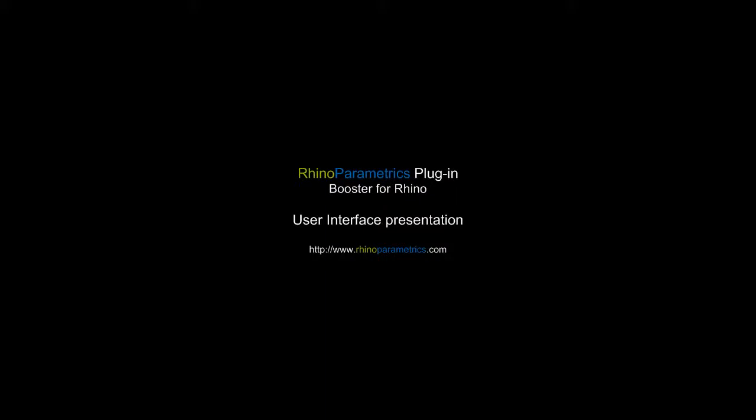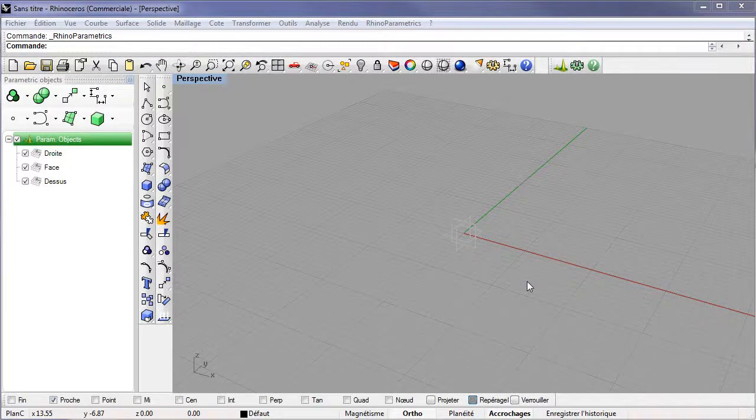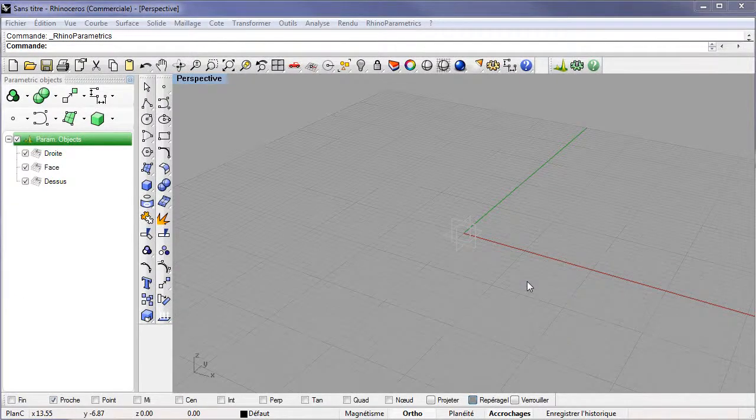In this first tutorial of the Rhino Parametrics plugin, we are going to investigate the various elements of the user interface.